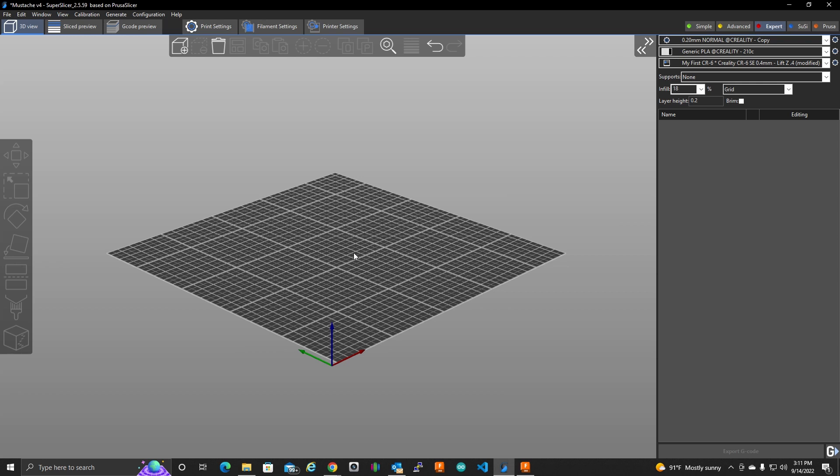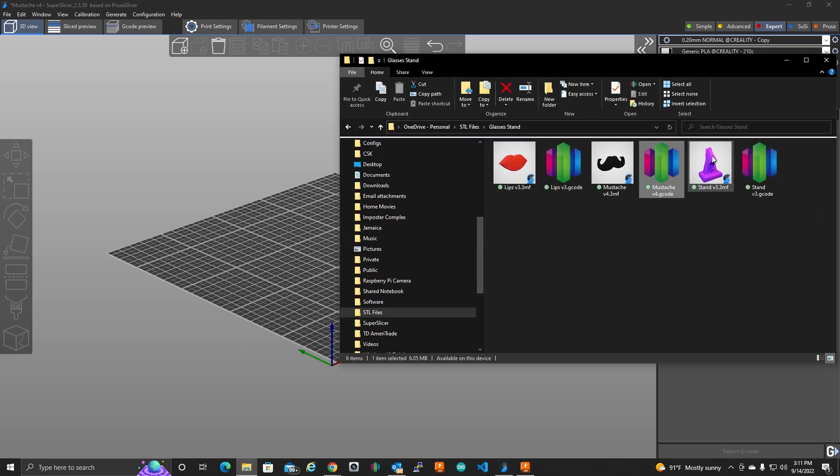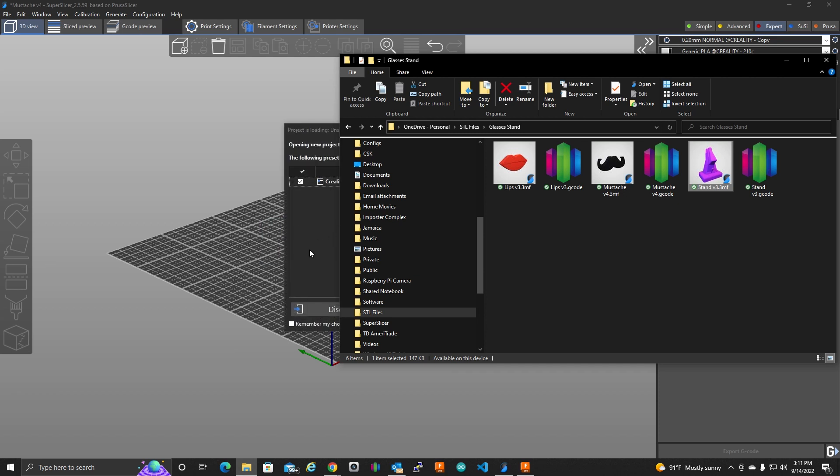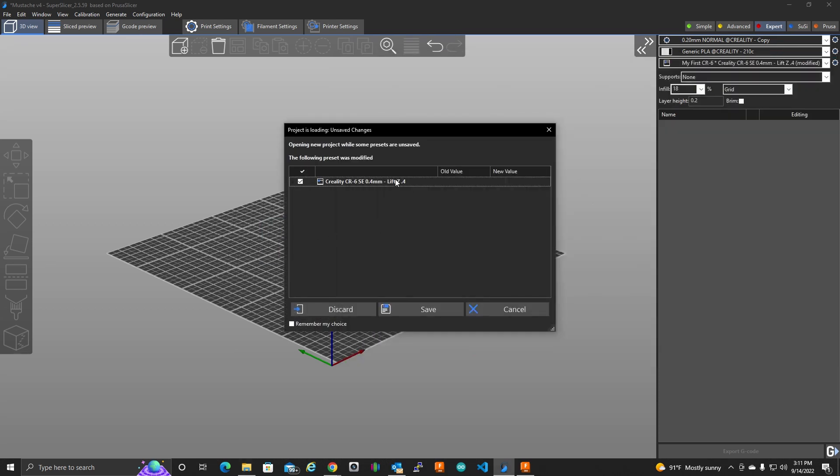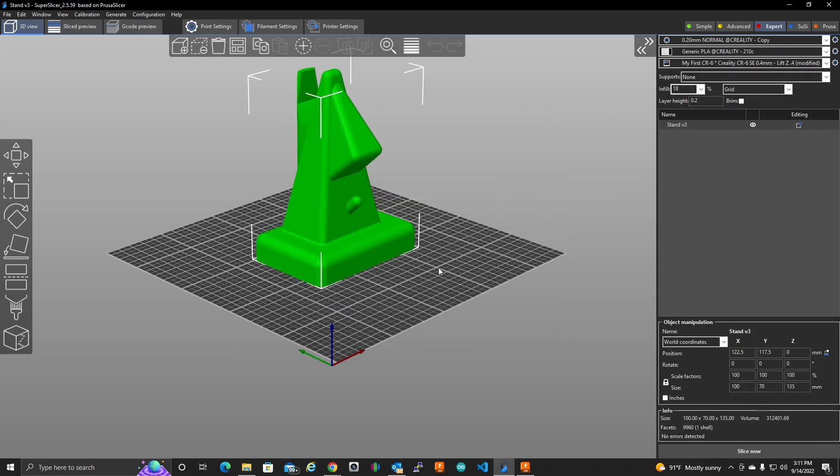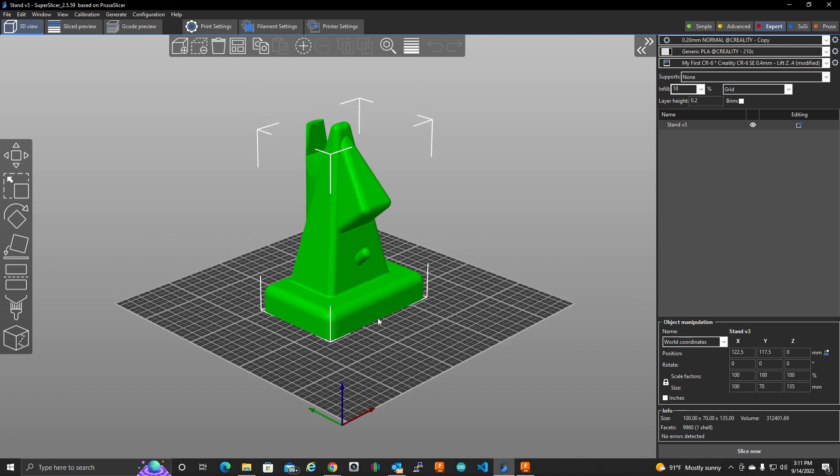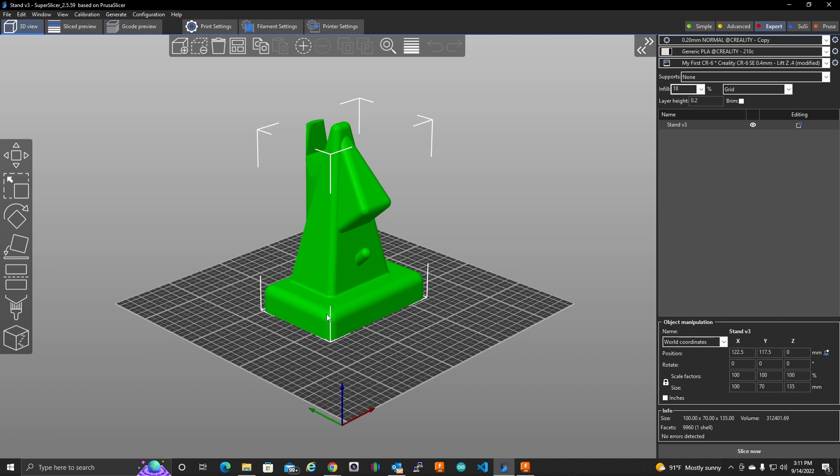I had the need on this object here to have different infill on the bottom, on the base here. I wanted about a 40% infill on the base, and then maybe about a 10% infill on the top part. That's because I wanted some weight to this thing, but I wanted that weight on the bottom, just on this base. So, how did I do that?